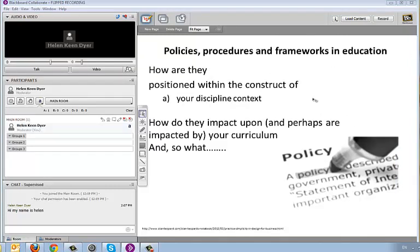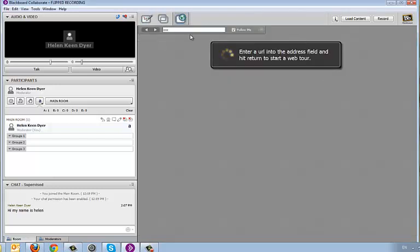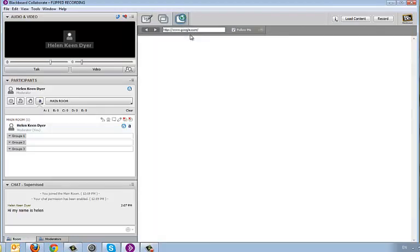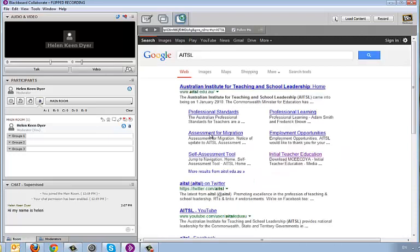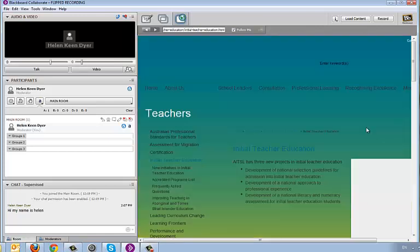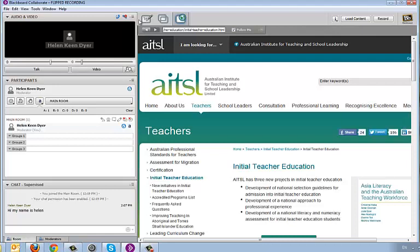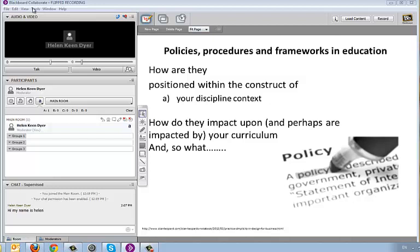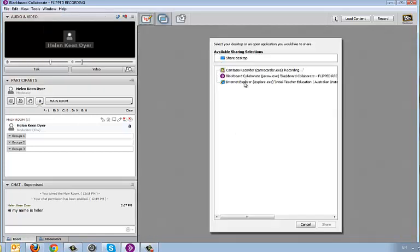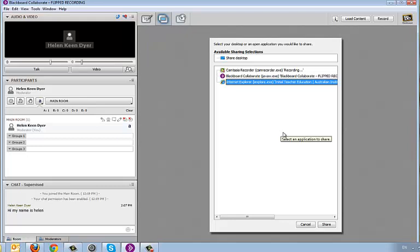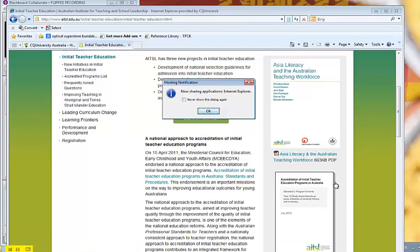If somebody is talking — for example, if we're discussing policies and procedures in education in a discipline context — and somebody raises a website or a resource, you can actually go out to the World Wide Web and bring that information straight into the session. If we think about accreditation standards, for example, you might go straight to AITSL, look at those standards there and then. You could also, if you were pre-planning the session, have those standards ready and simply share your desktop to bring them up for everyone to see.